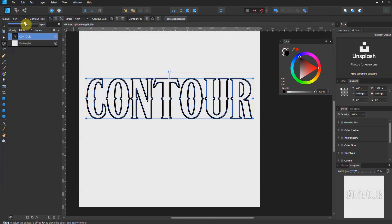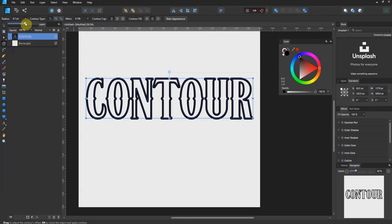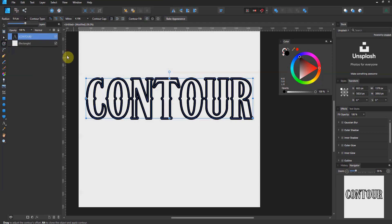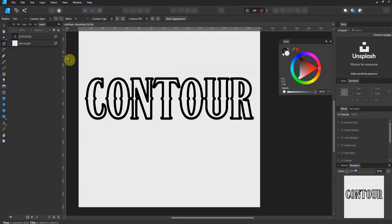But let's say that I have 9.4 pixels, just an example, and I want to keep this. So, lock it in, make it not adjustable anymore. If you see this button here, bake appearance, that will solidify the contour, and it will not be modifiable any longer.